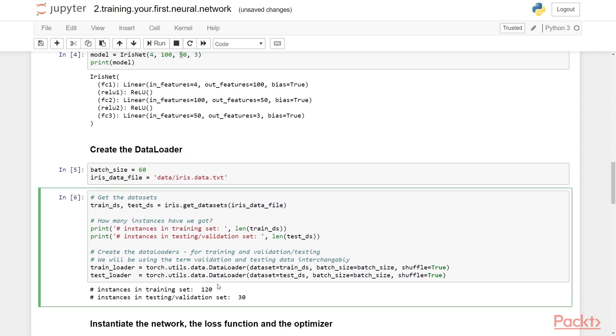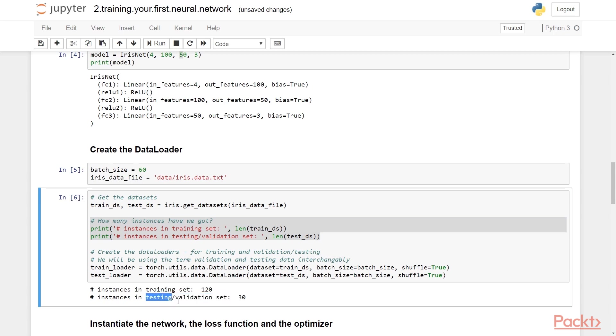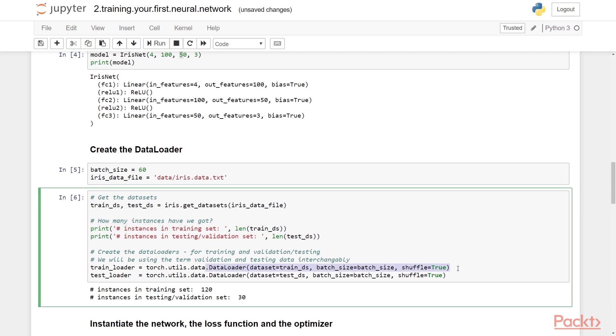So what we see here is that we have 120 instances in the training set and 30 instances in the testing or validation set. I'll be using these two terms interchangeably.